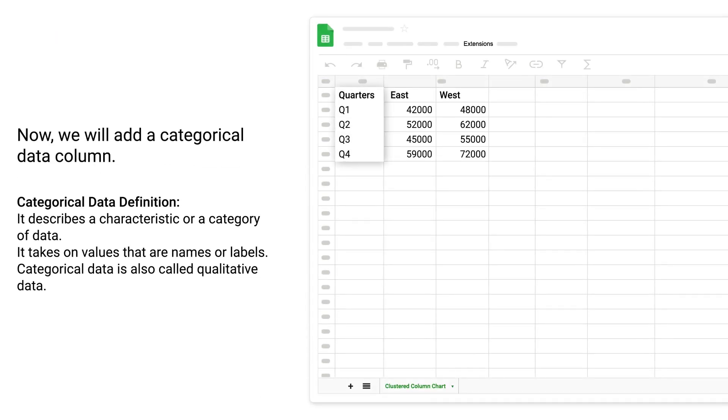Now we will add a categorical data column. Categorical data definition: It describes a characteristic or category of data. It takes on values that are names or labels. Categorical data is also called qualitative data.